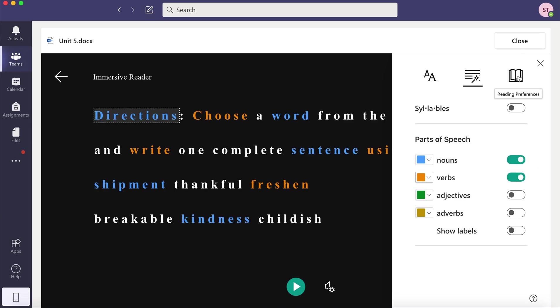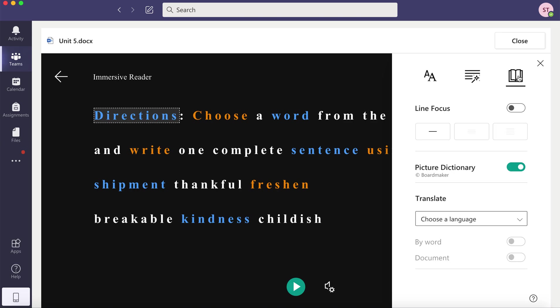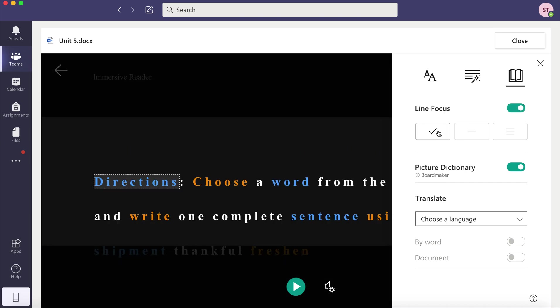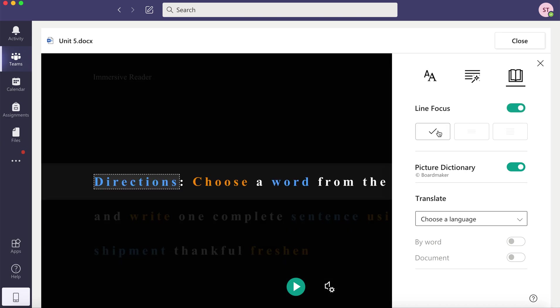The next one says Reading Preferences and this is when the text is read aloud for you. So you can focus on one line at a time.